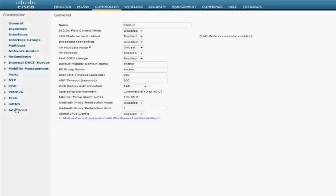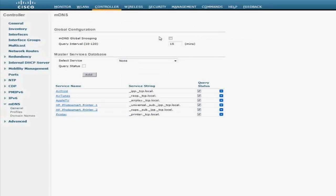Now I'm going to go ahead and enable MDNS snooping globally. By enabling MDNS snooping globally, you have five services which get enabled automatically by default: AirPrint, Apple TV, HP Photosmart Printer 1, Photosmart Printer 2, and the regular printer.